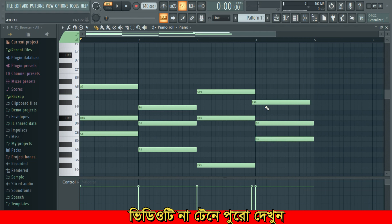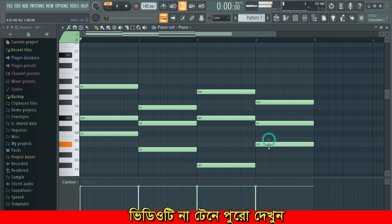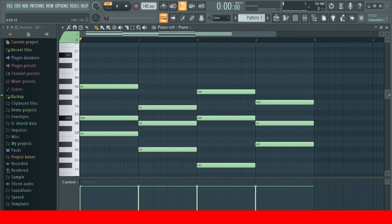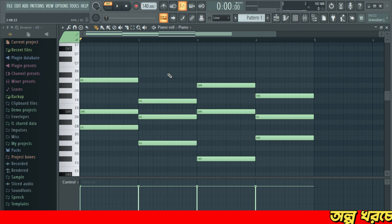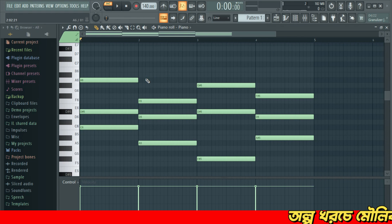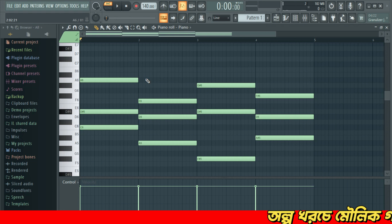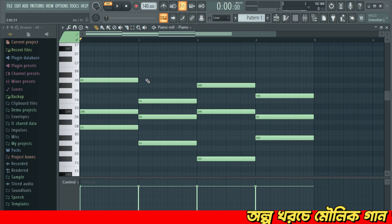No theory is being used here. I am just placing notes randomly. There is no theory applied here. If we play this chord without any theory, let's play it now.